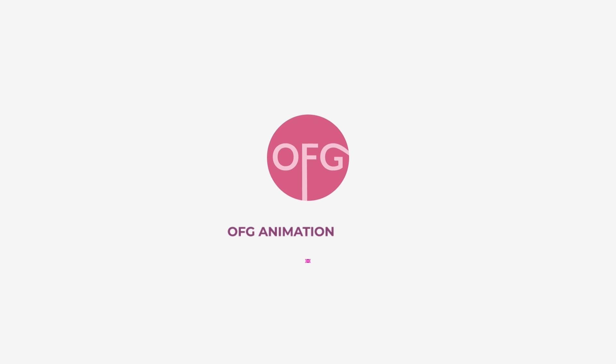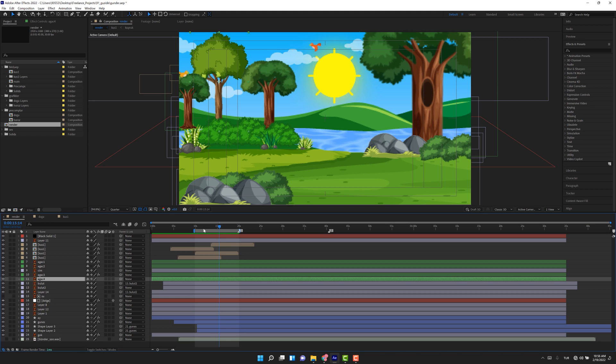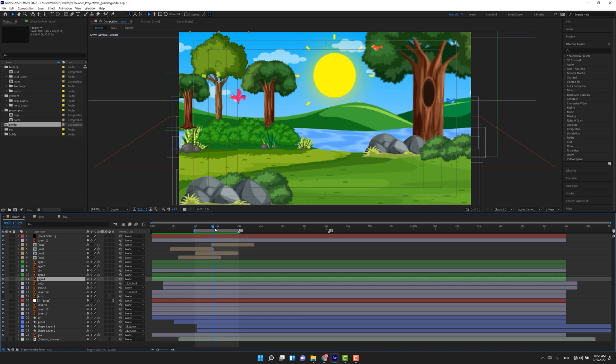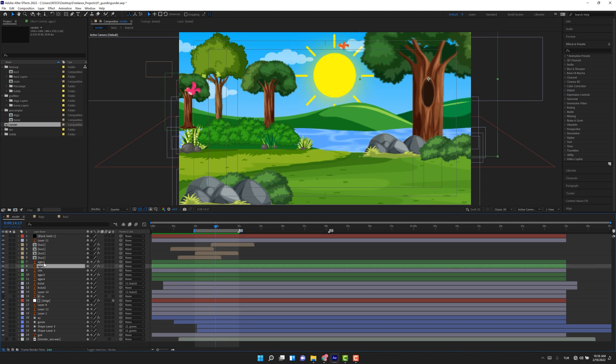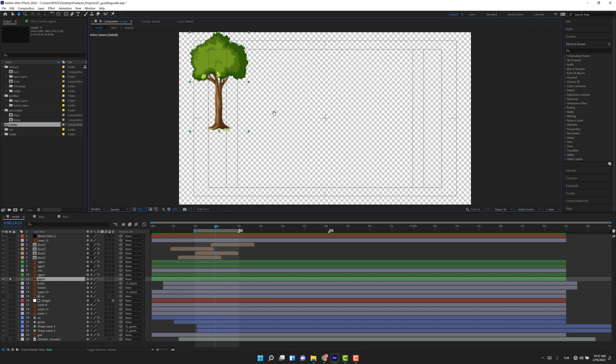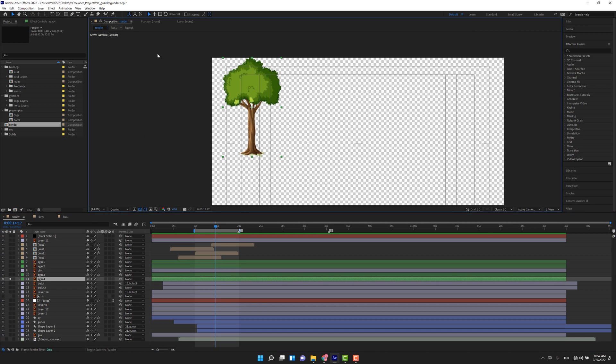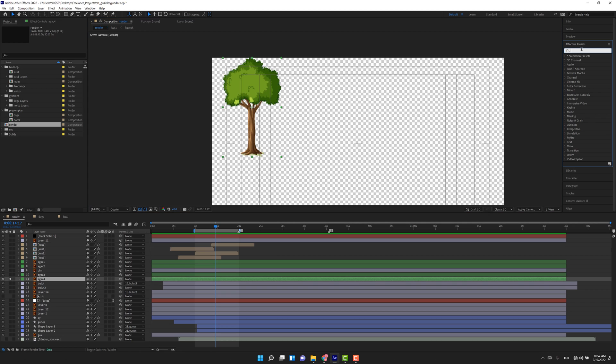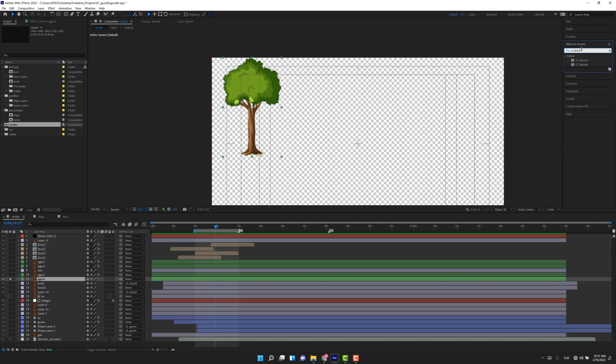So here we are in After Effects. First of all, I want to choose this tree, yes that one. Click solo, let's make it solo. All right, come to the Effect and Presets panel, type CC Bandit, this one, and apply on the layer.